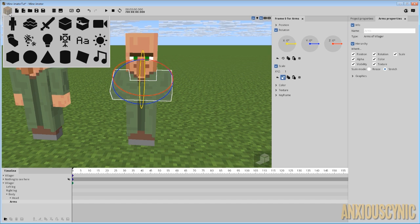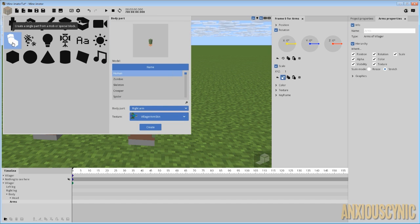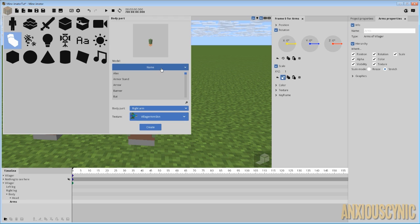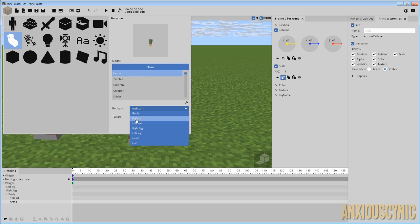So what I did is I went in and I got an example of what the arm texture might look like by getting a zombie villager skin. And what you would do is go over here and you spawn in a body part by clicking on this icon. And I'm gonna go to human. Unfortunately for some reason using the actual zombie villager thing doesn't work.